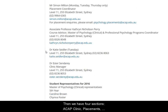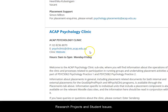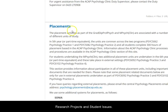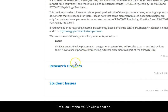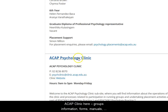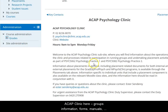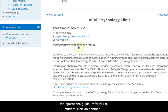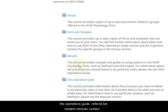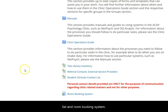There are four sections: ACAP Clinic, Placements (which means external placements), research projects, and student issues. Let's look at the ACAP Clinic section. You have almost everything you need to work at the ACAP Clinic here: groups information, forms, manuals, the operations guide, referral list, student clinician contact list, and the room booking system.